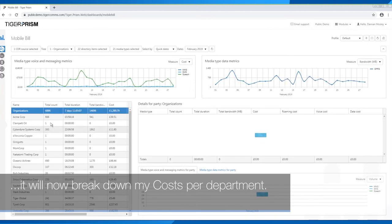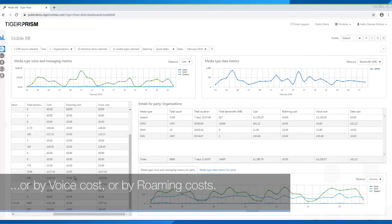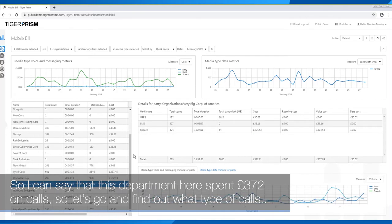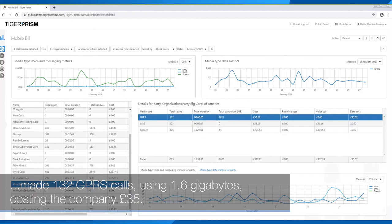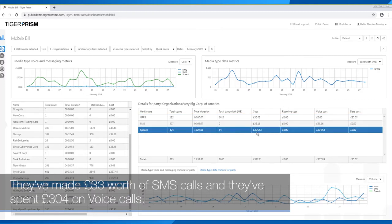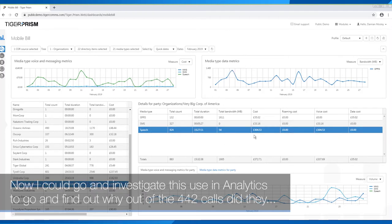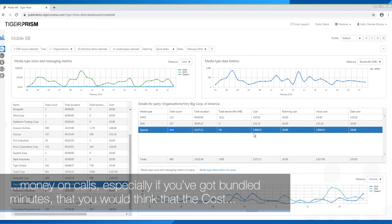Once I click OK, it will now break down my costs per department. I can see which departments are spending the most — by voice cost, or by roaming costs. For example, this department spent £372 on calls. I can highlight that department and it will show me that they made 132 GPRS calls using 1.6 gigabytes costing the company £35, they made £33 worth of SMS calls, and they spent £304 on voice calls. I could then investigate using analytics to find out why 442 calls cost £304 — that's nearly 75p a call, which is high, especially if you have bundled minutes.